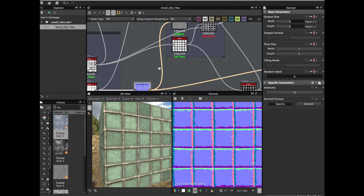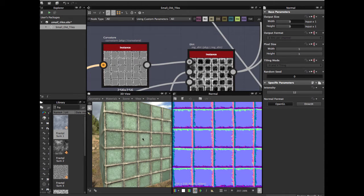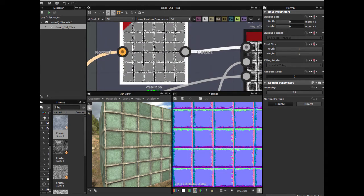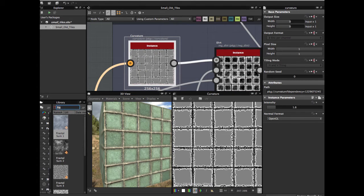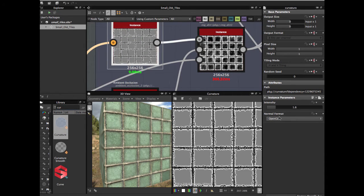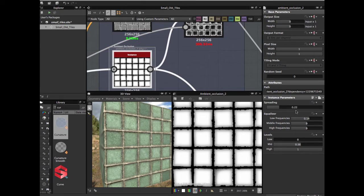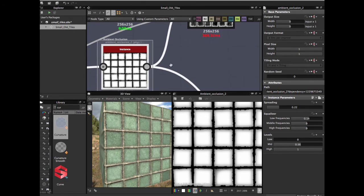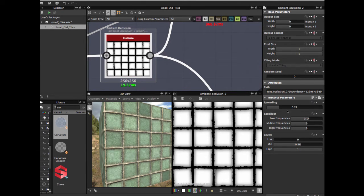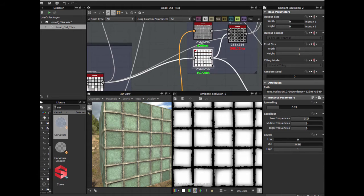Then we're going to create the dirt on the tiles. We're going to use a curvature map — search here for curvature — and an ambient occlusion node. Curvature: OpenGL, intensity 1.6. Ambient occlusion: spreading 0.22, low frequency 0.14, levels mid 0.56. Fit the ambient occlusion with this node, and the curvature — fit with our normal map.